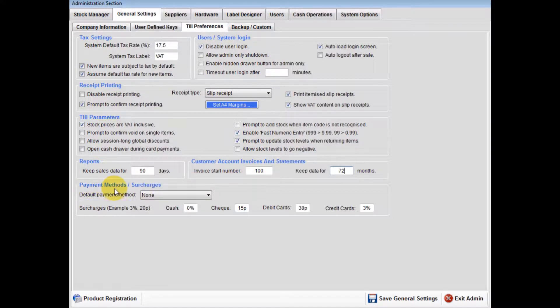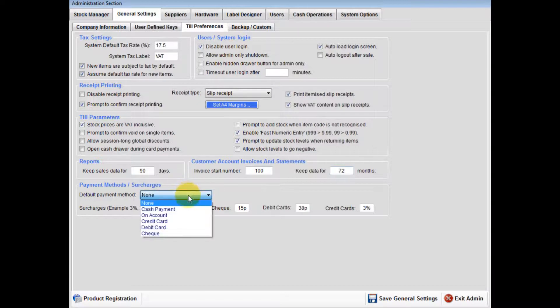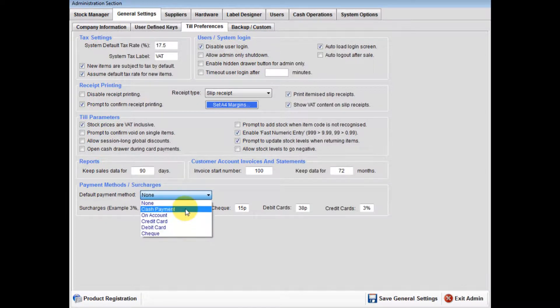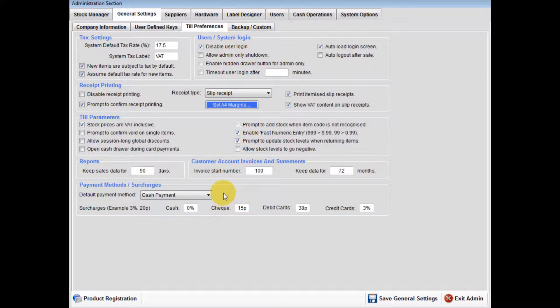Payment methods and surcharges: You can set the terminal to default to a specific payment type. You may wish for an account or cash only sales terminal.